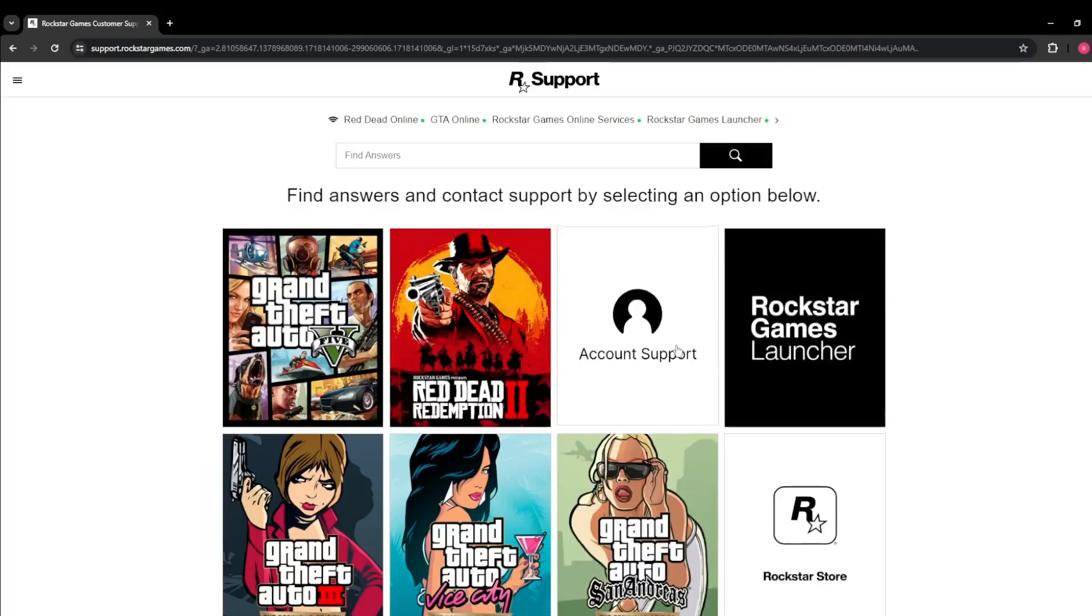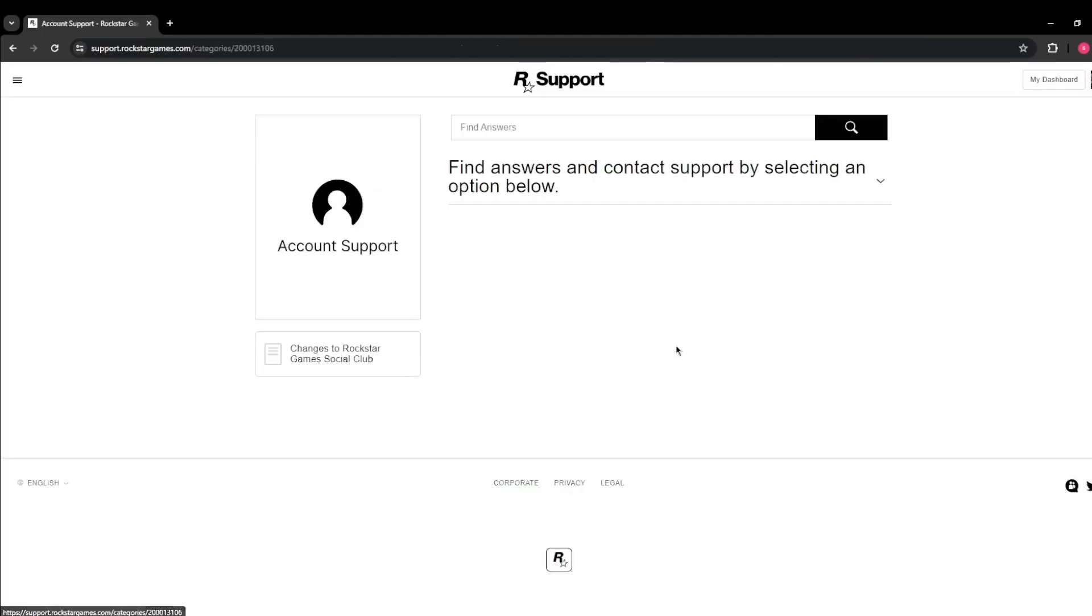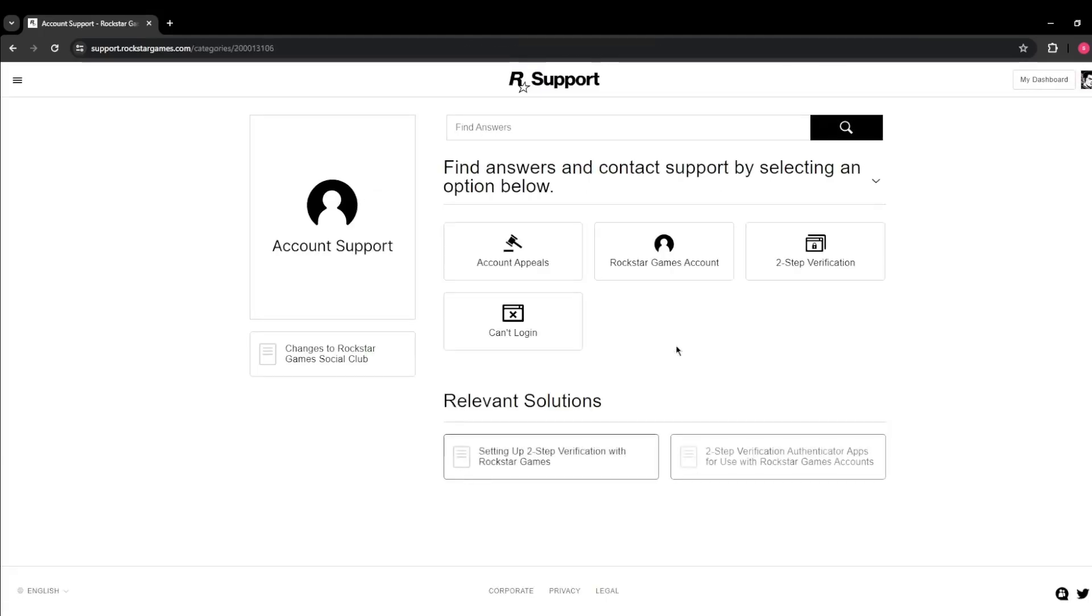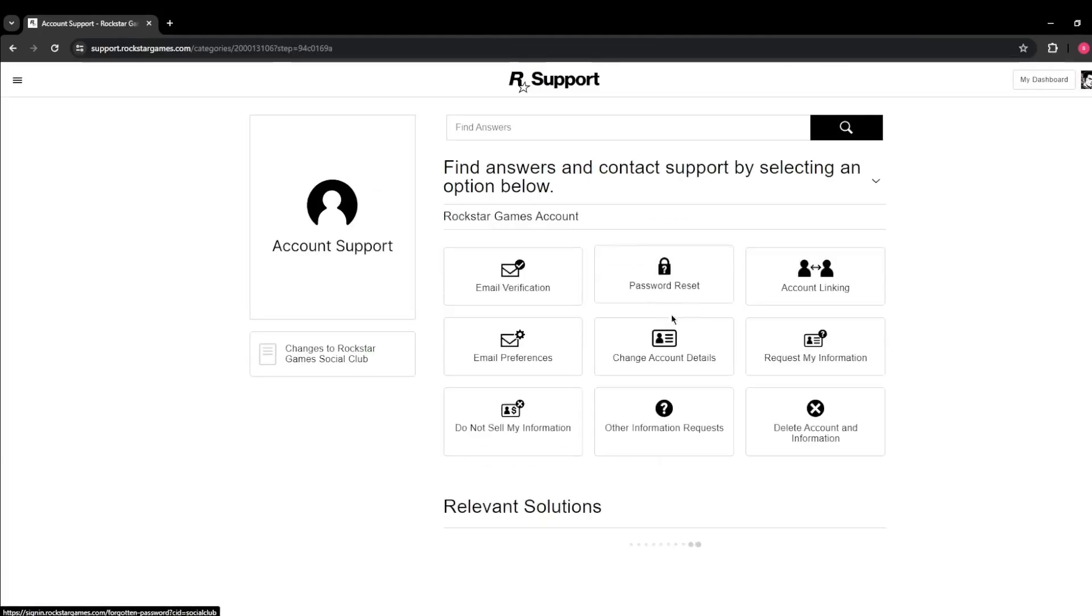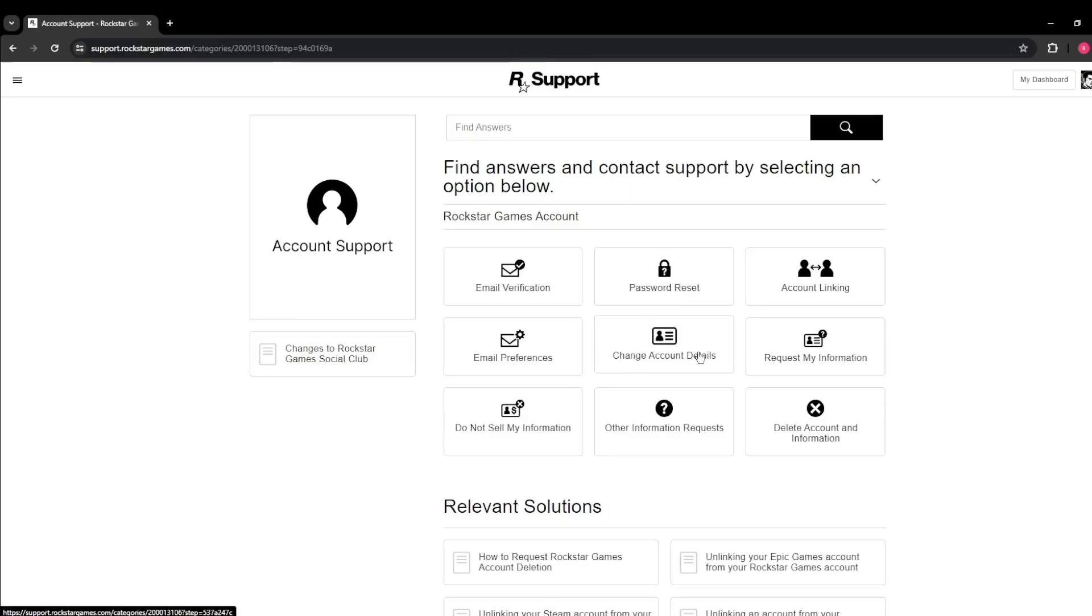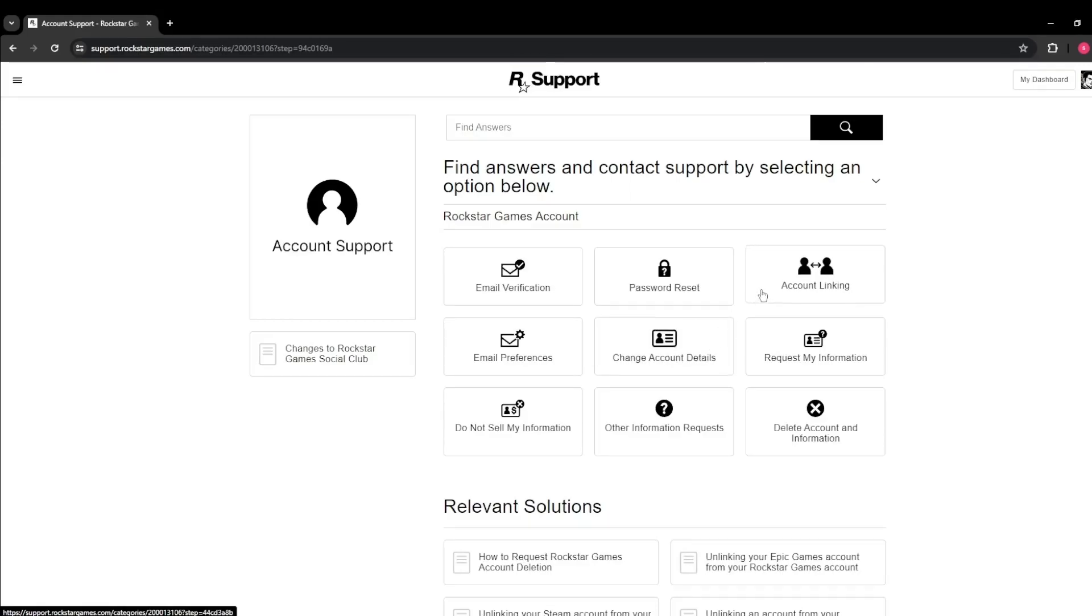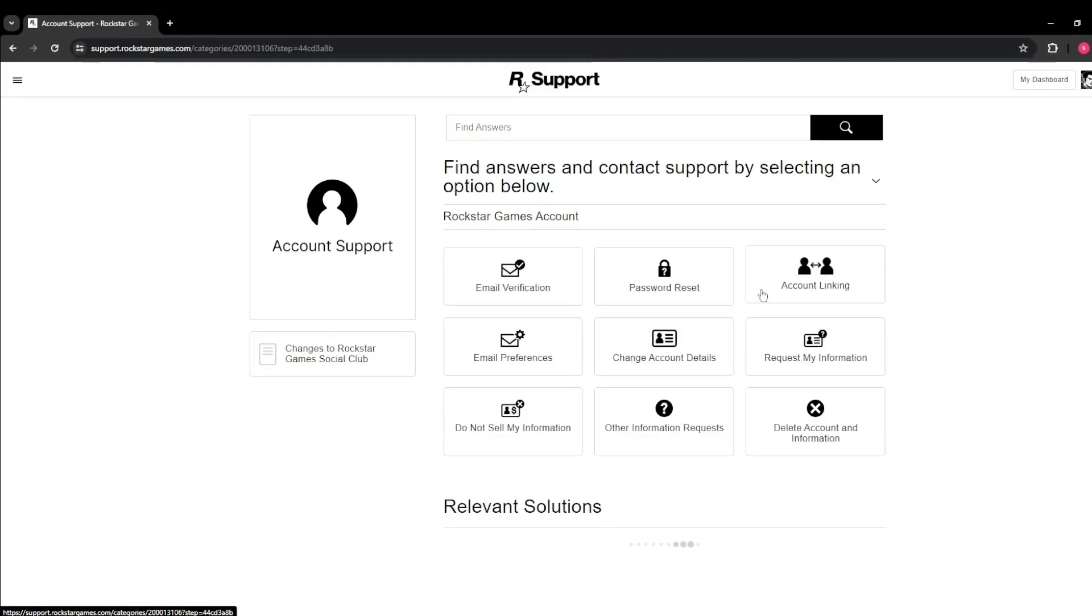Next, click on Account Support, then Rockstar Games Account, and finally Account Linking. You can enter a ticket by submitting your Rockstar account ID and PSN ID.